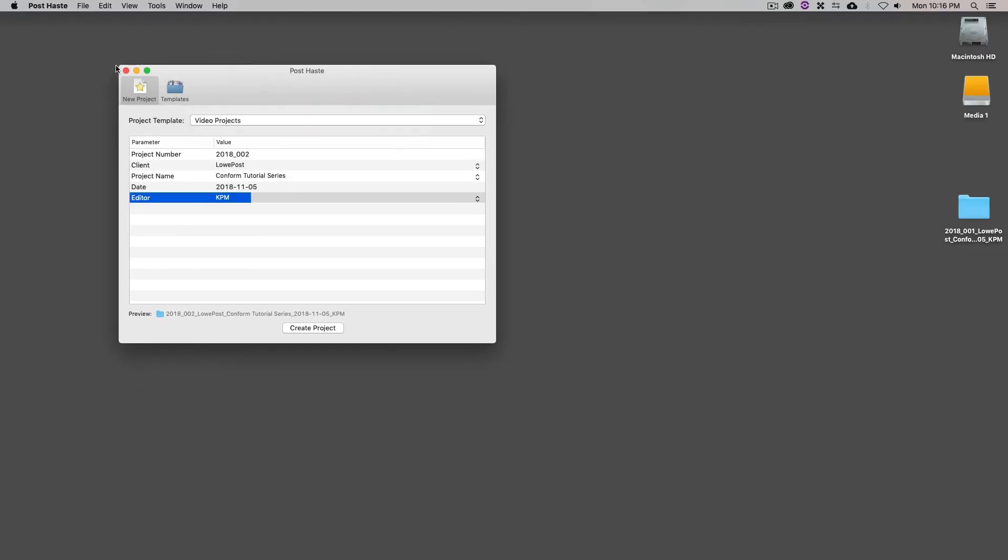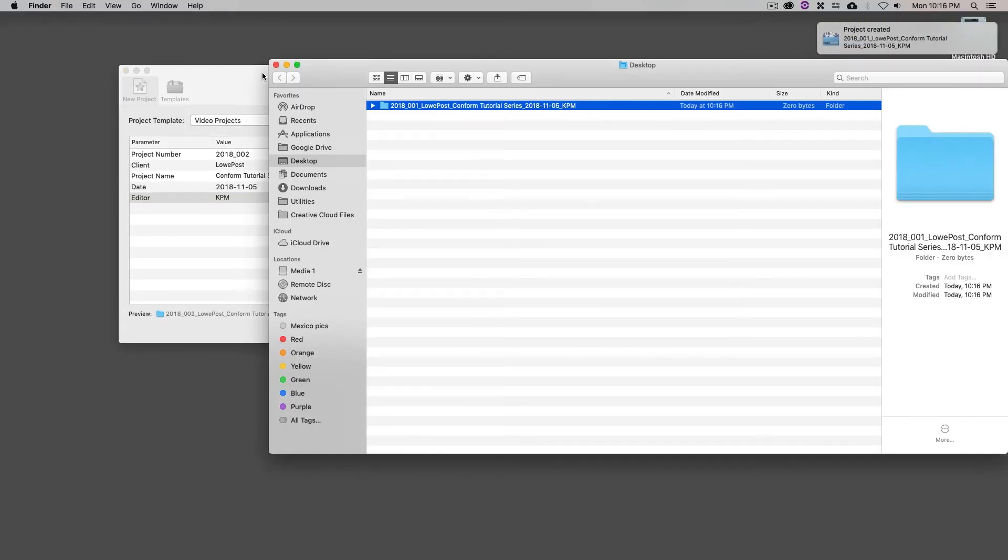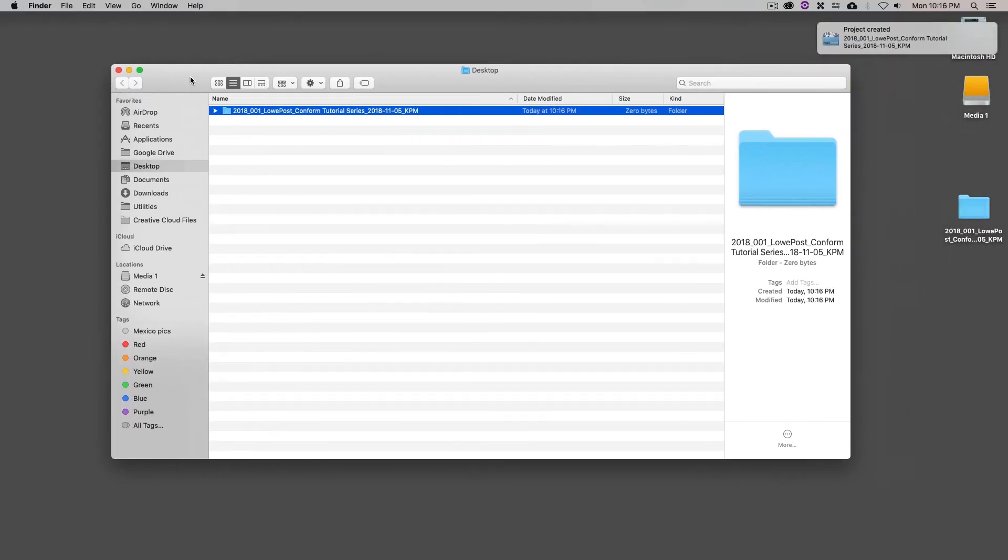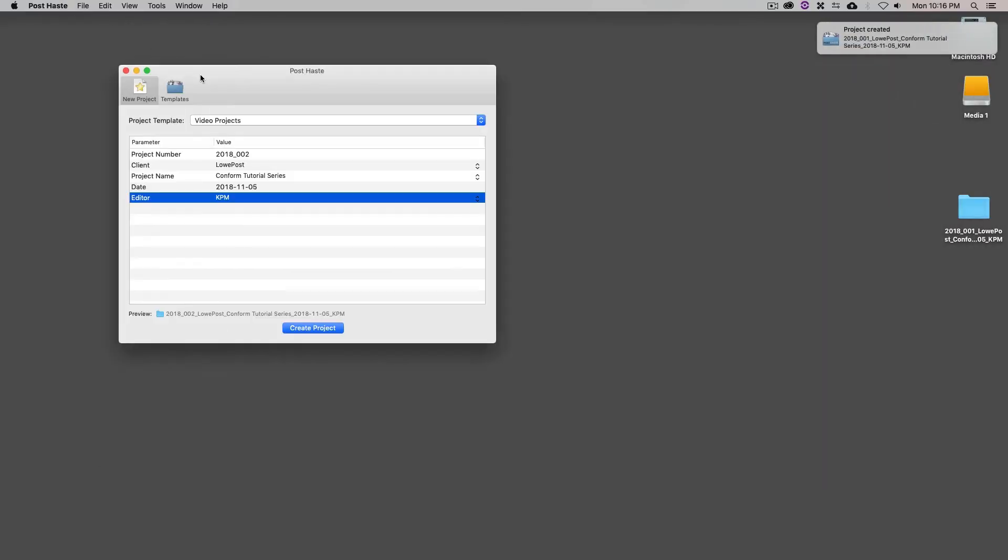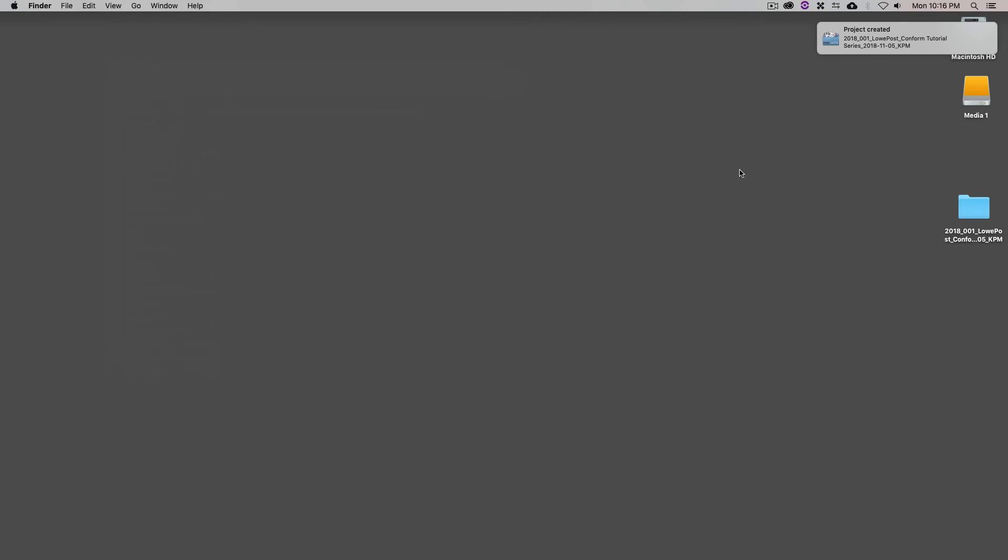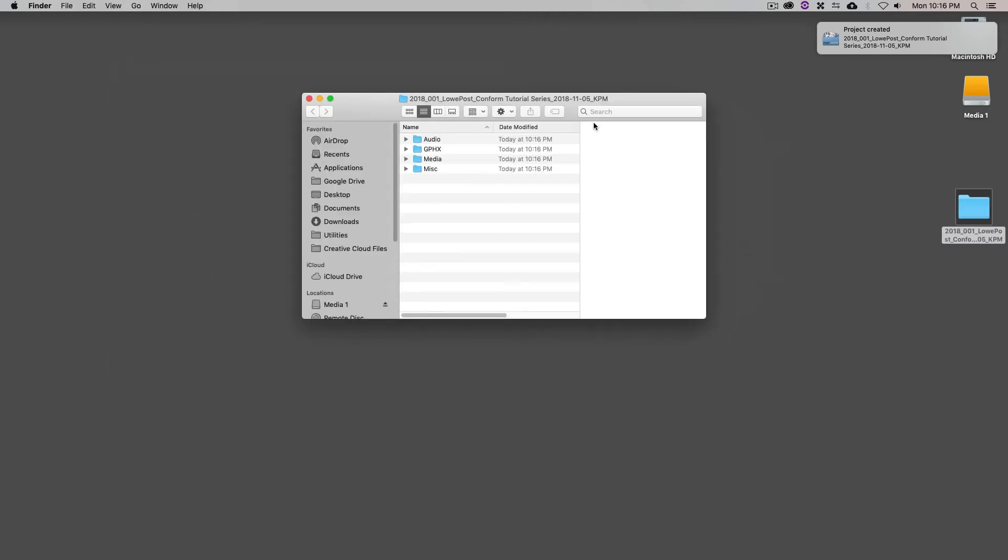What's going to happen is Post Haste is actually going to make the project with the hierarchy in it. Let me just hide it for one second. I'm just going to double-click on it.